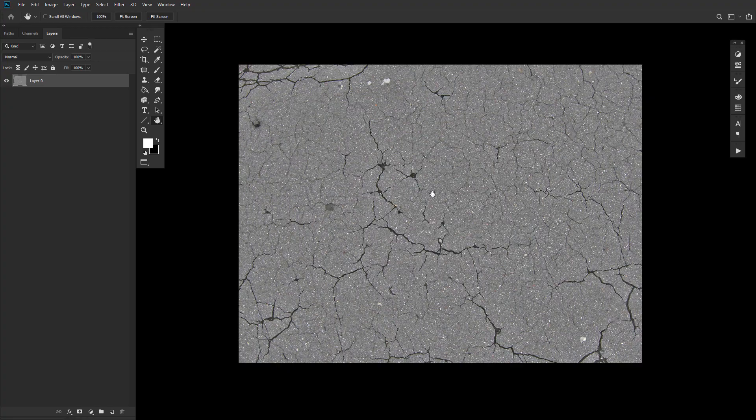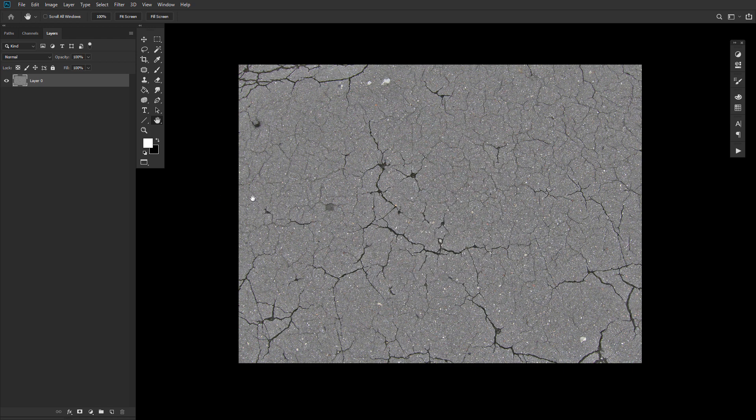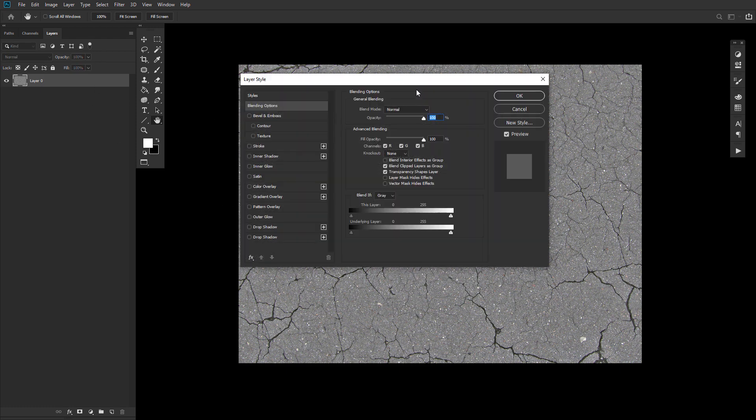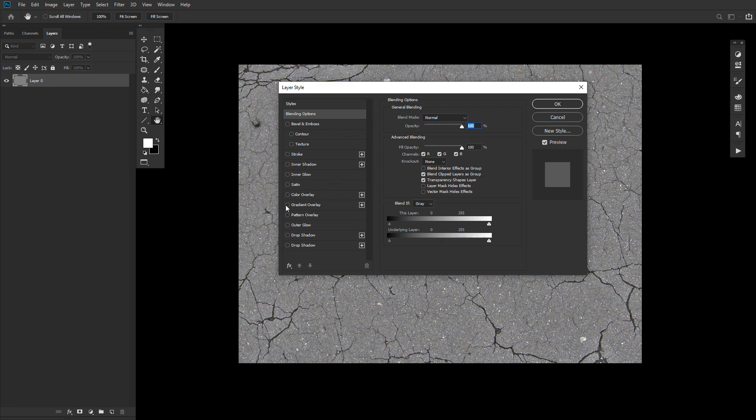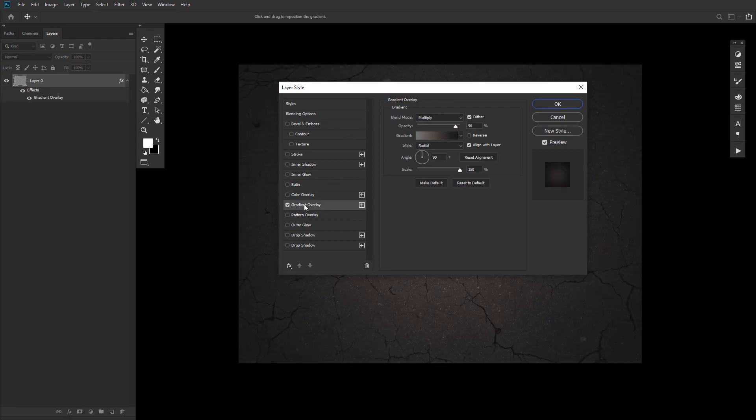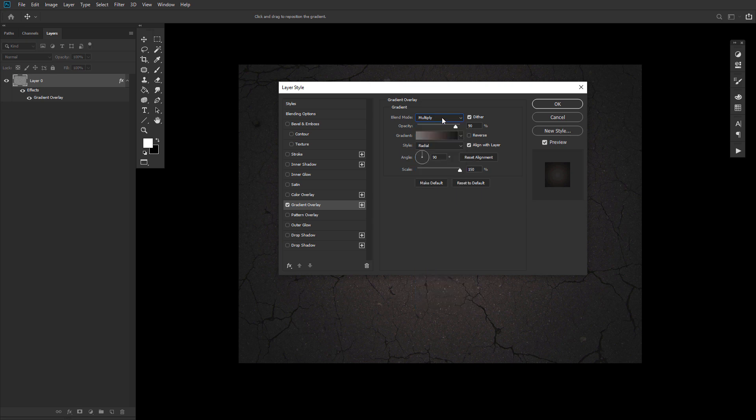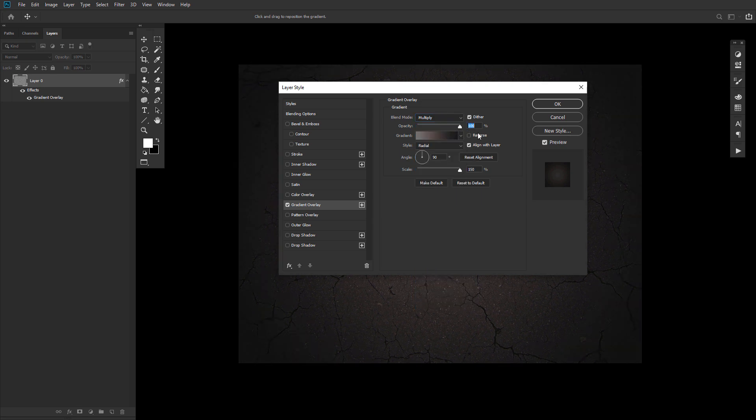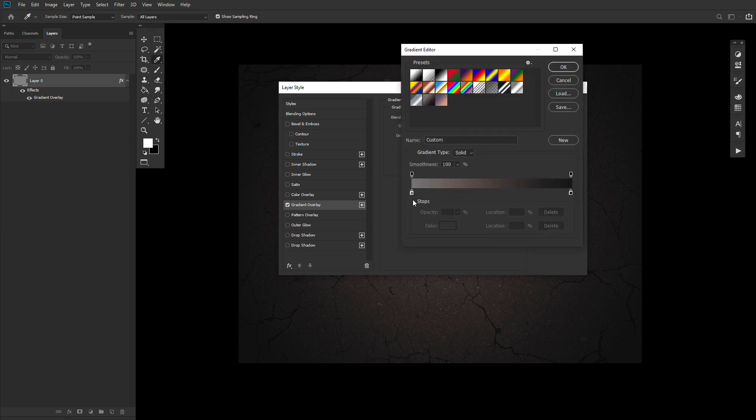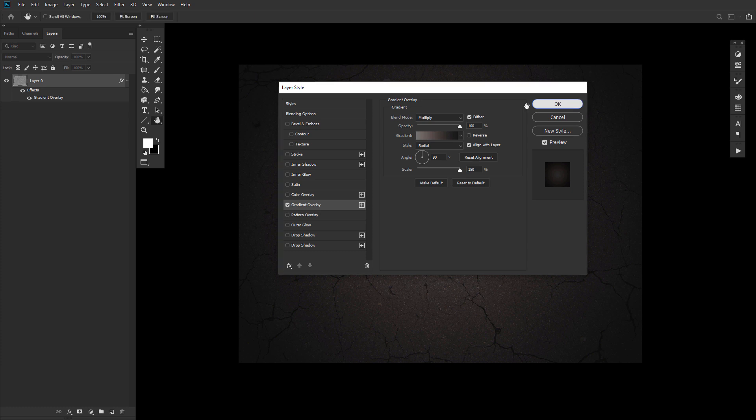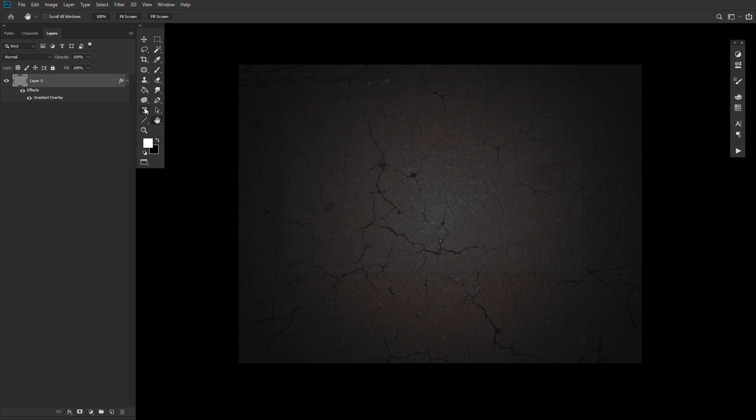Next, let's create a simple background to place our text on. Go ahead and create a new document and place this asphalt texture onto it, resizing as needed. Double click the texture's layer to apply a gradient overlay effect with the following settings: a blend mode set to multiply, the style set to radial, the scale set to 150%, and a gradient going from a medium gray to a dark gray, just to make everything nice and grayscale.